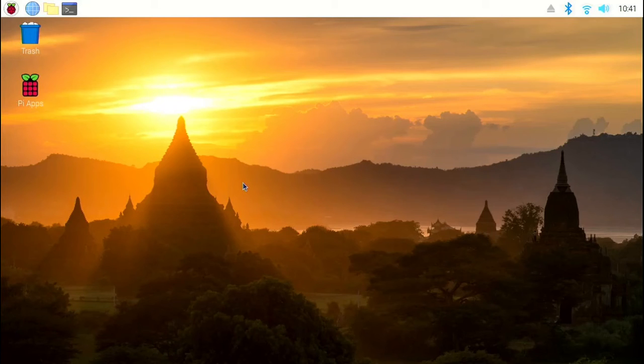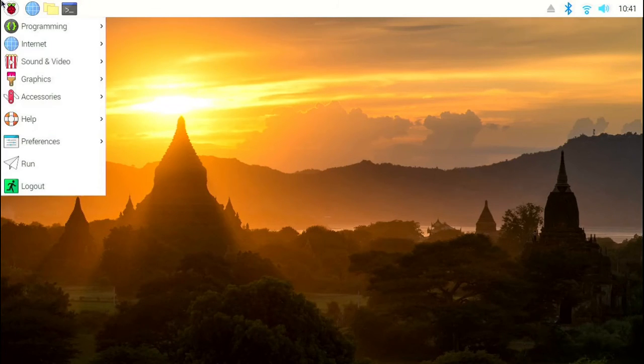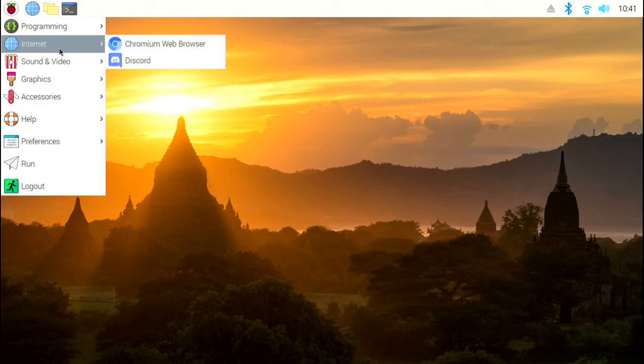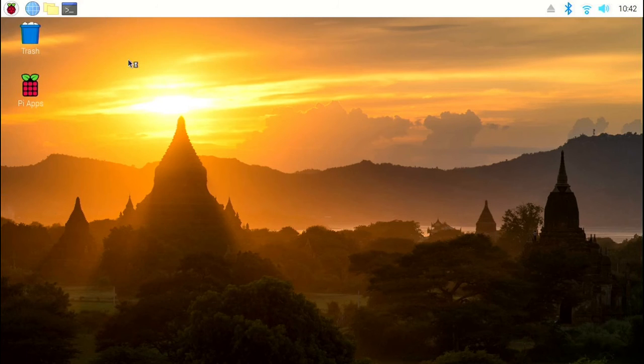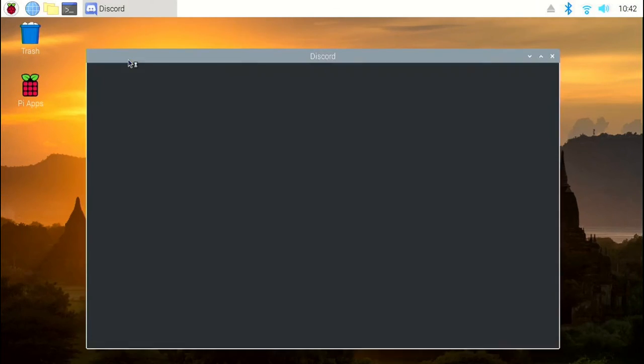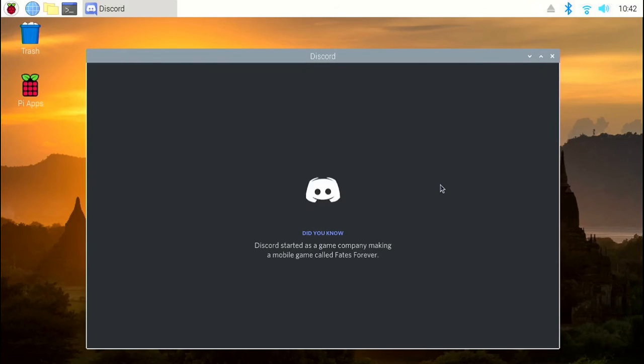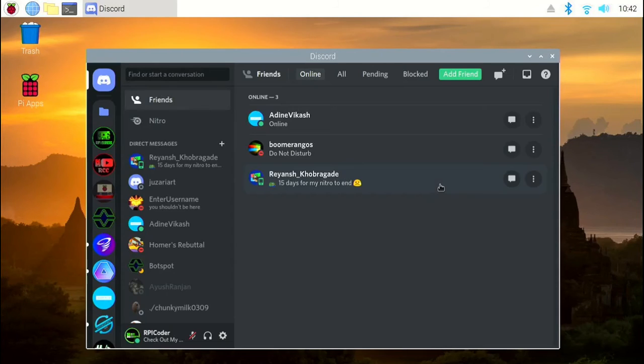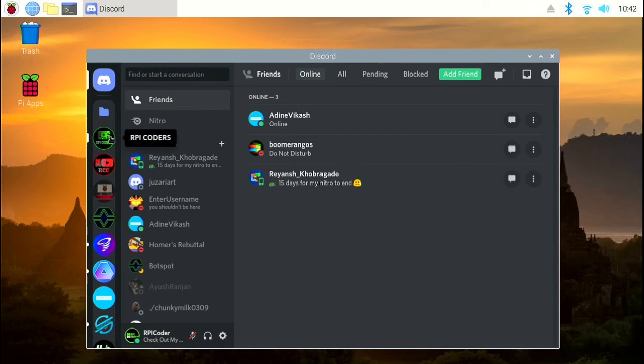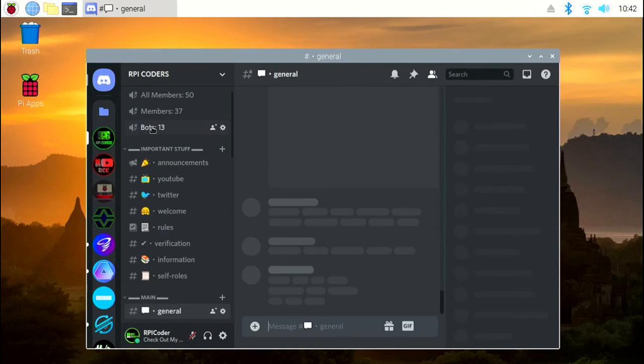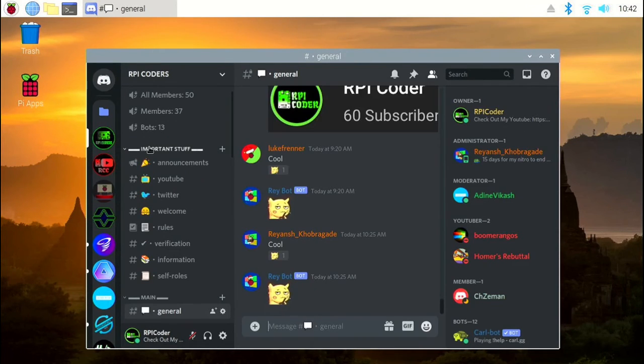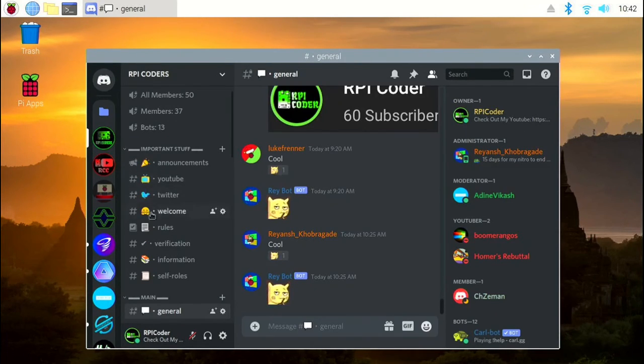Once the system has finished rebooting, click on the application menu again. Click on internet. Click on Discord. And now, if I again go to my server, rpi coders. You can see that I can see all the emojis now.